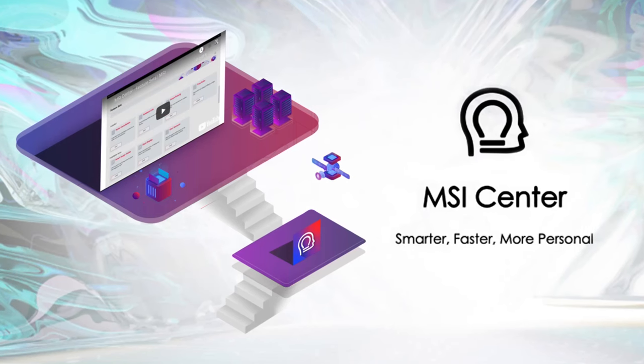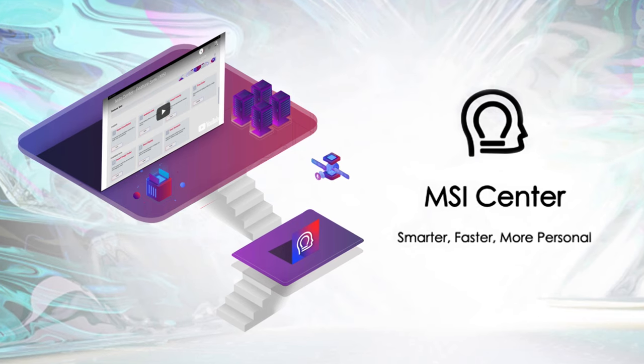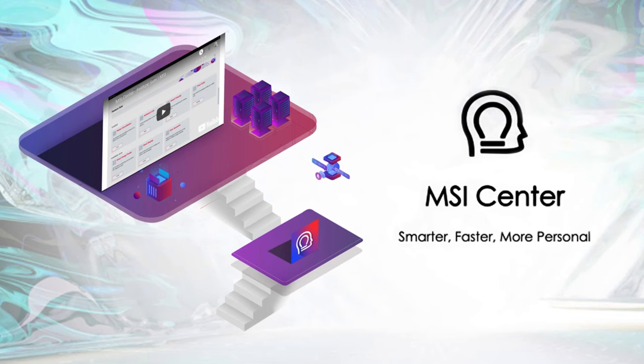There are a lot of improvements in the MSI center, from the redesigned UI to the innovating new features. All of these optimizations serves one purpose and is to make our users enjoy MSI laptop.